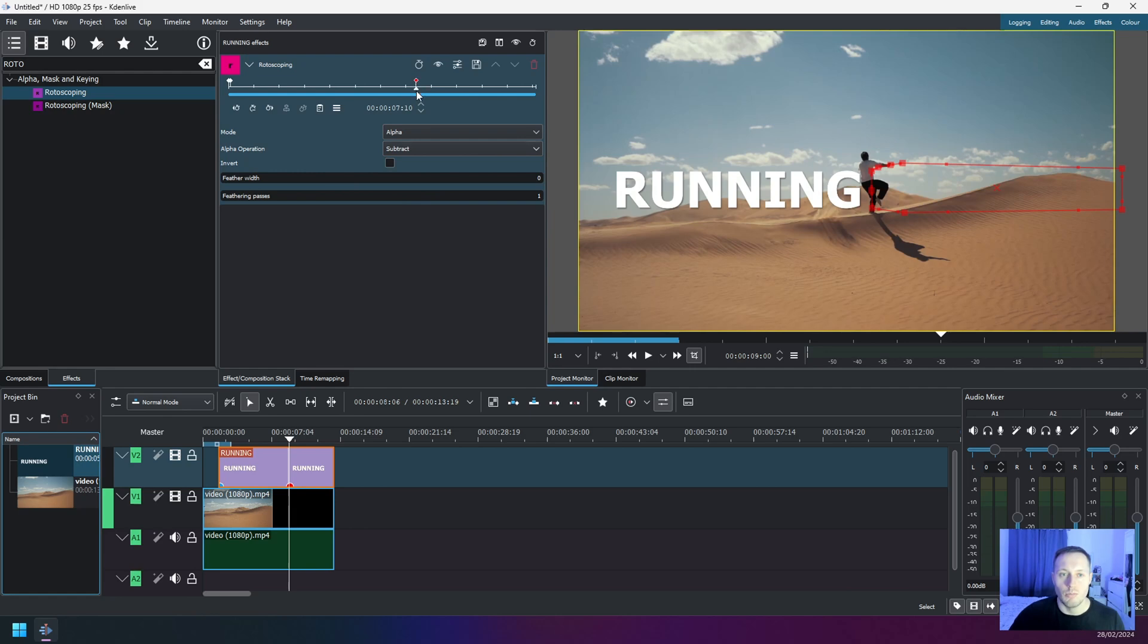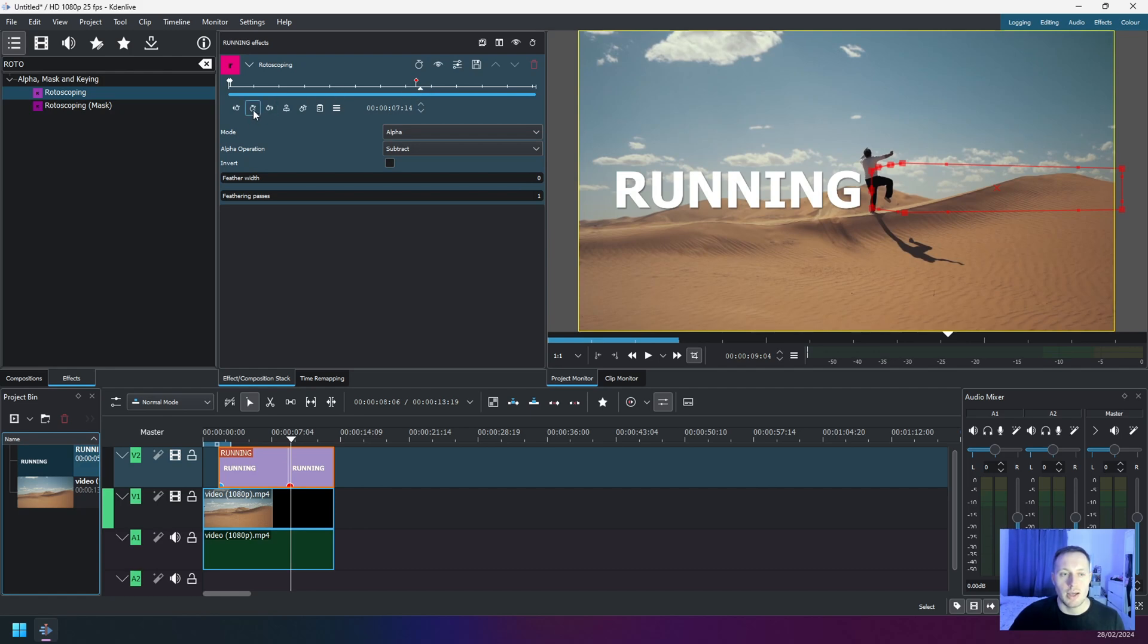And again, move the timeline cursor just a little to the right, just in case, and click on Add Another Keyframe.